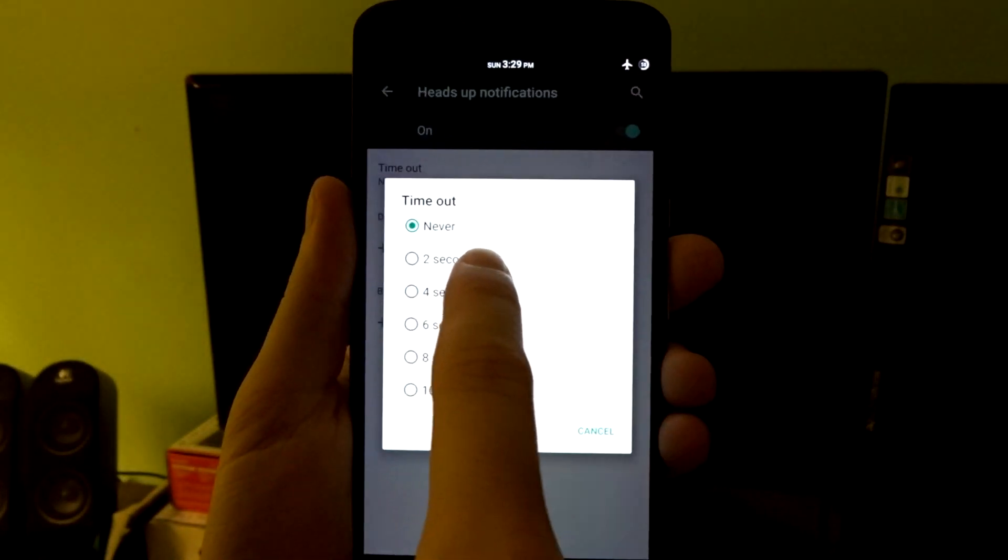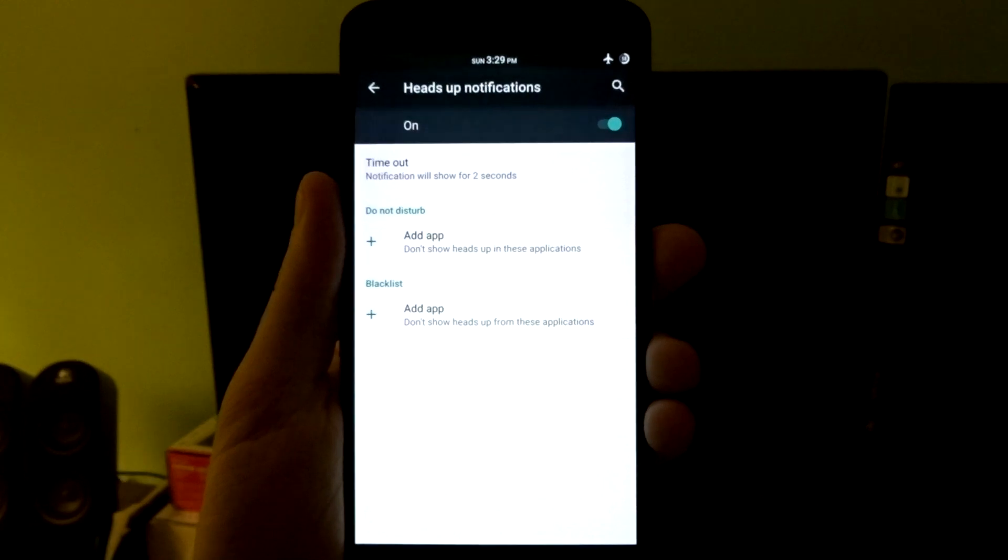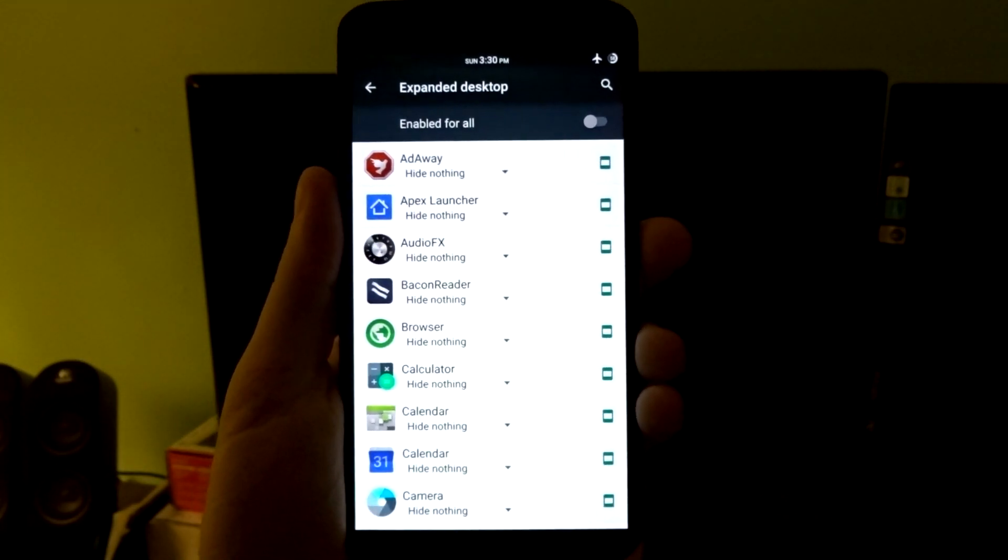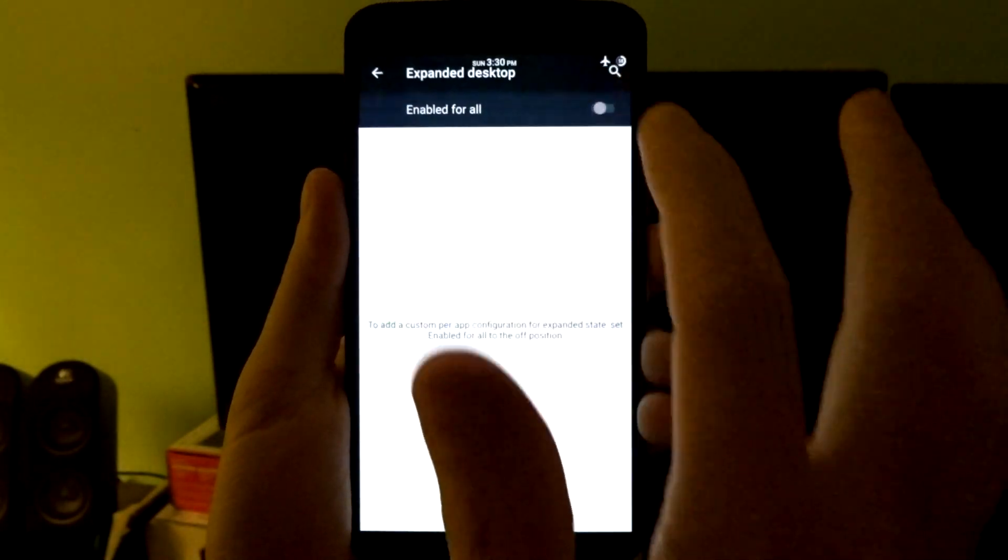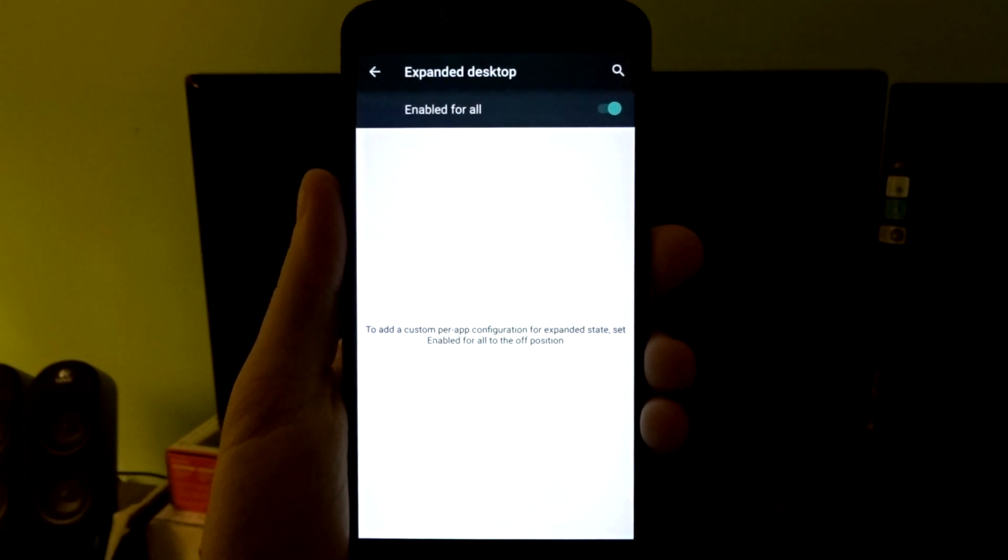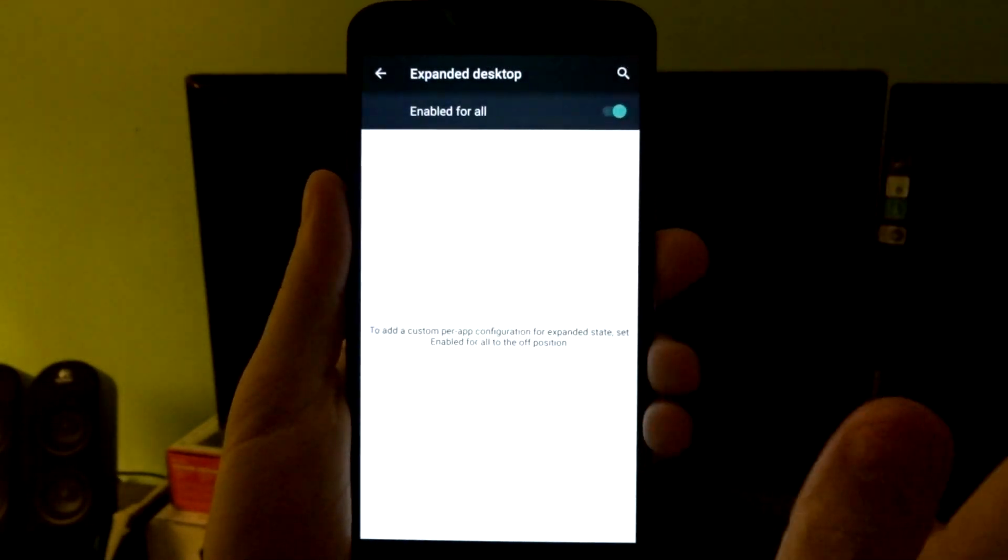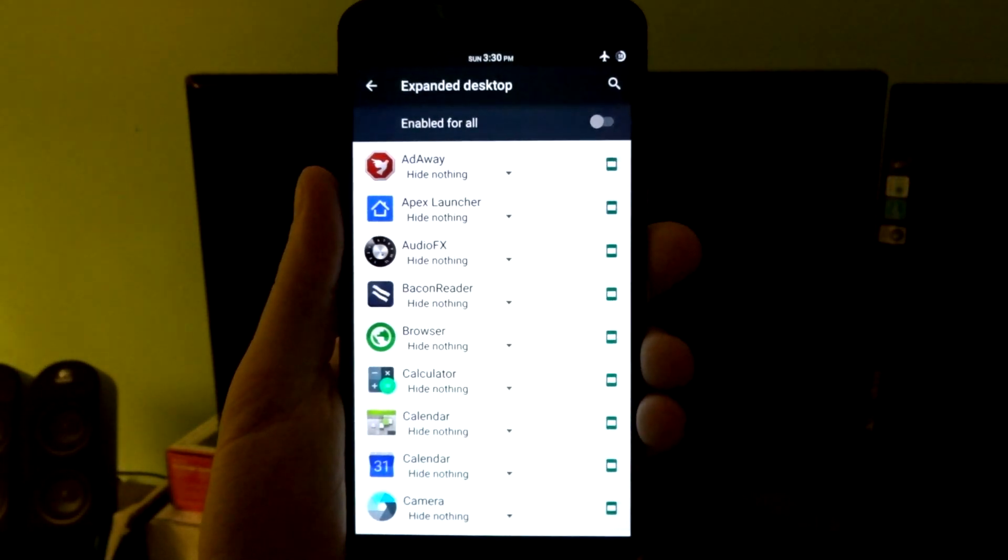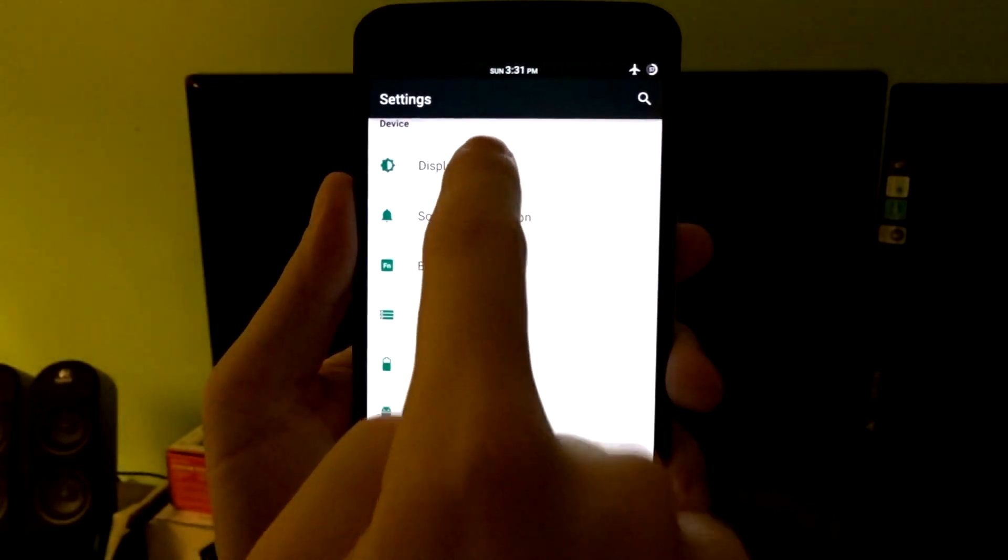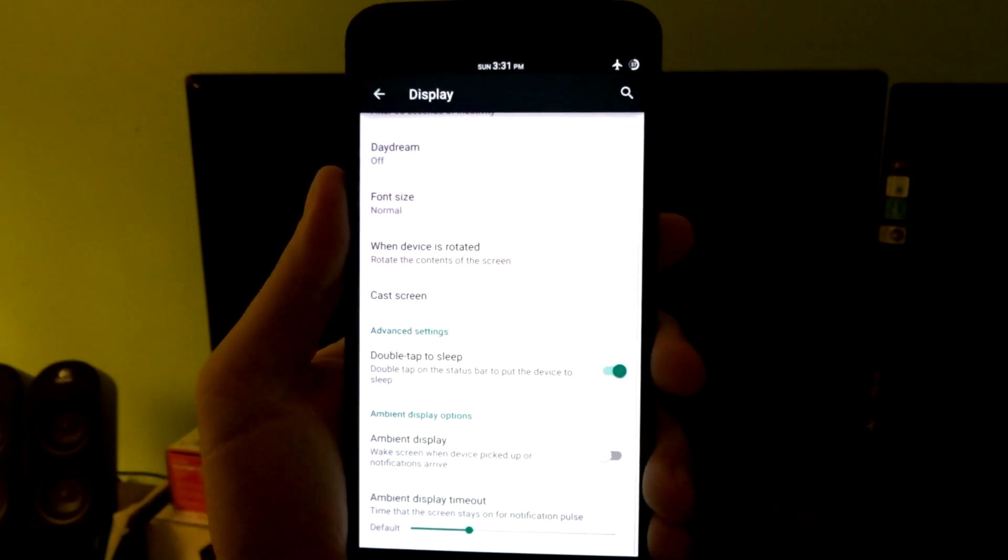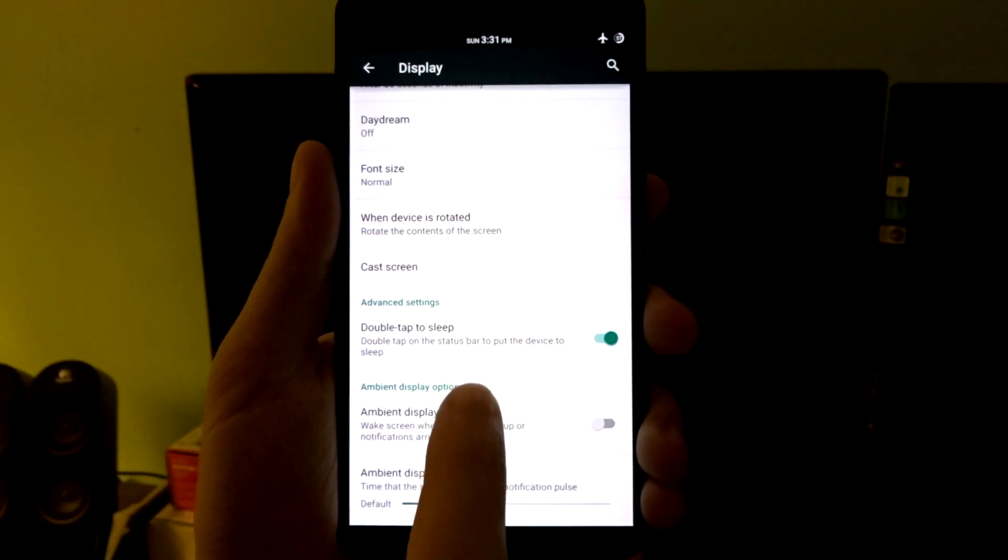You can also disable certain applications with the do not disturb or blacklisted feature. You also have expanded desktop, which will basically put your device or display into a full-screen mode. You can enable that for everything, or you can go and set up each app accordingly. You do have in display at the very bottom the ambient display timeout settings.